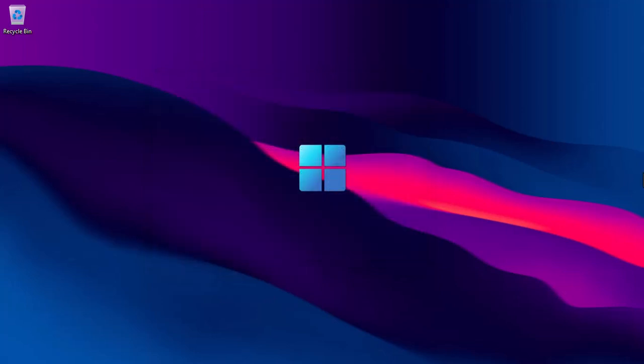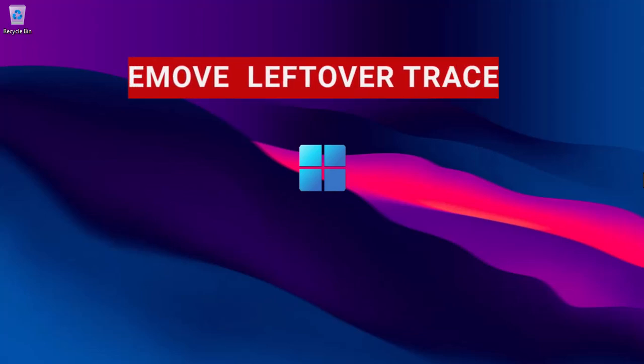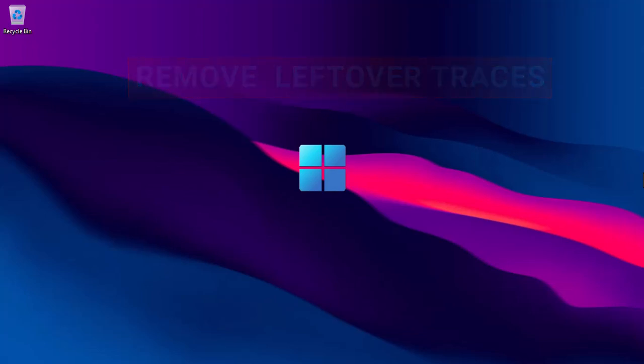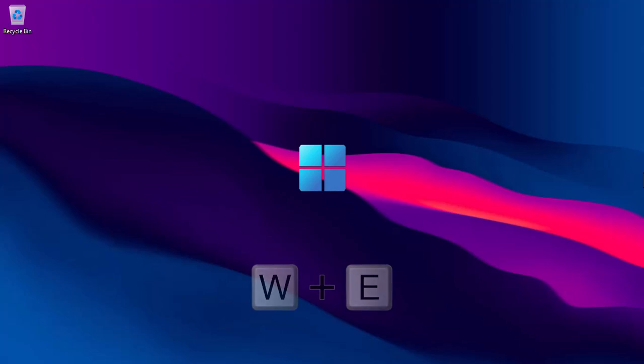The last, but not least, is to check and remove leftover traces. Launch the file explorer by pressing Windows E.